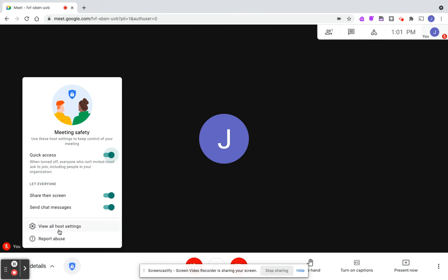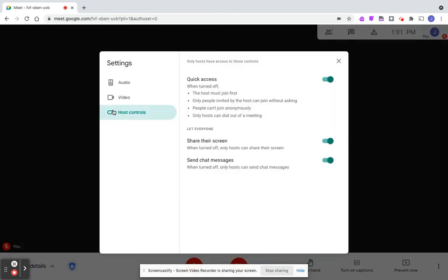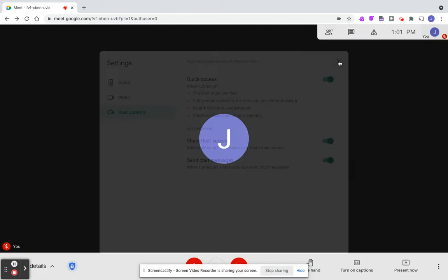If you want to view all the host controls, they're in here within your video settings. There are some different options, but that's the quick overview of host controls.